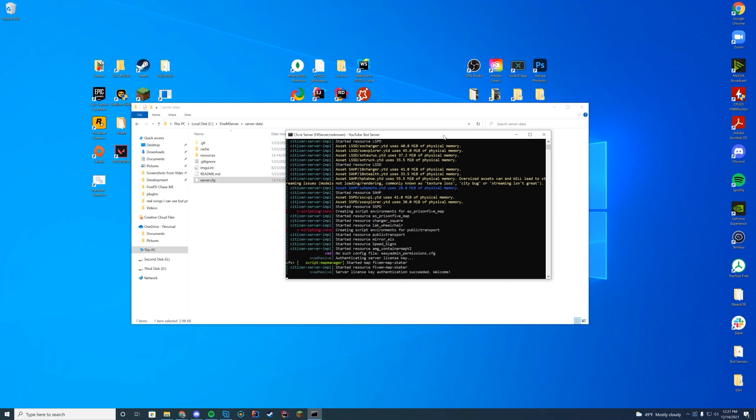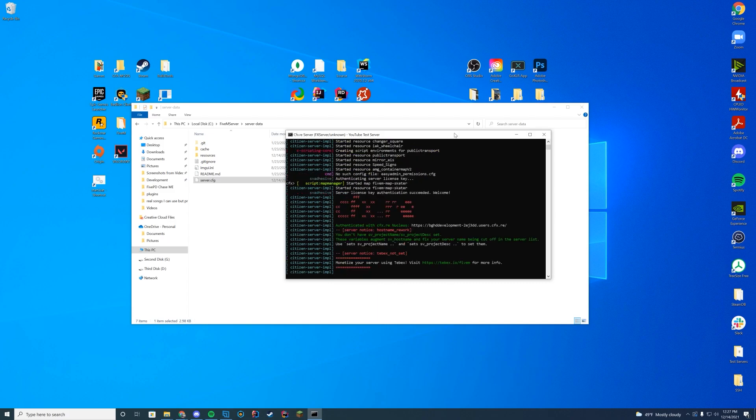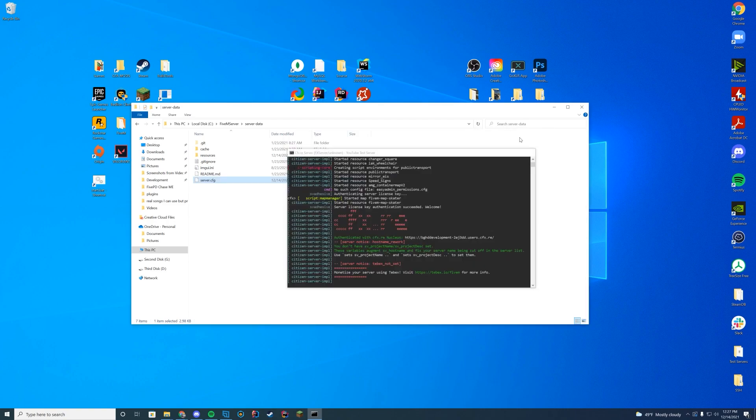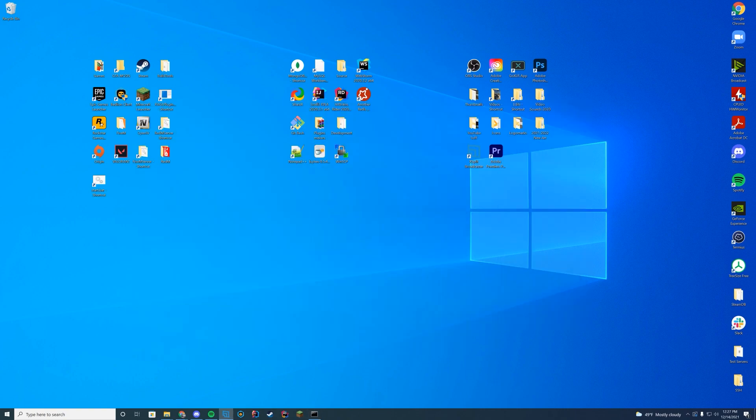Now when we start up our server — however you start up your server — look at the console and make sure you see "started resource" followed by the name of the resource. We have Container Map v2 here, so we know it started successfully and we are good to go.